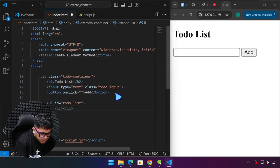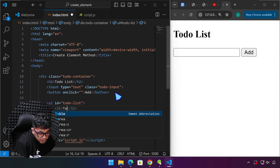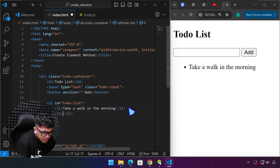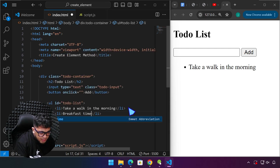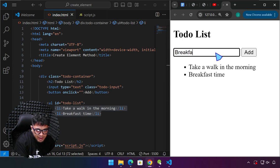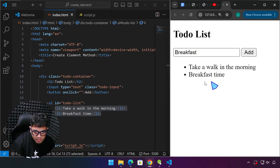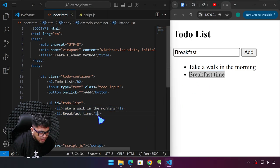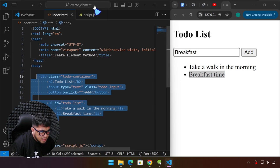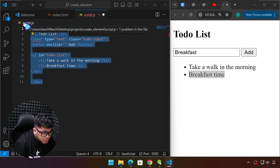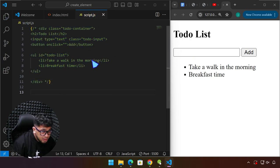Just to demonstrate, I'm going to type some data — for example, 'take a walk in the morning' and 'breakfast time'. Instead of typing these here manually, these elements will be created upon clicking the button. Like, we type 'breakfast', click the button, and that item will be created here in our list. So the list will start as blank. Let me copy all of these so we can paste it over in JavaScript as a reference, then comment it out so we don't encounter an error.